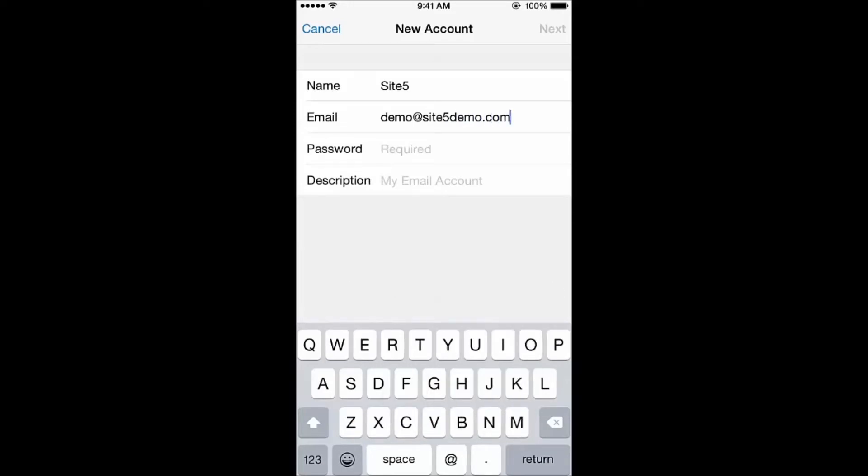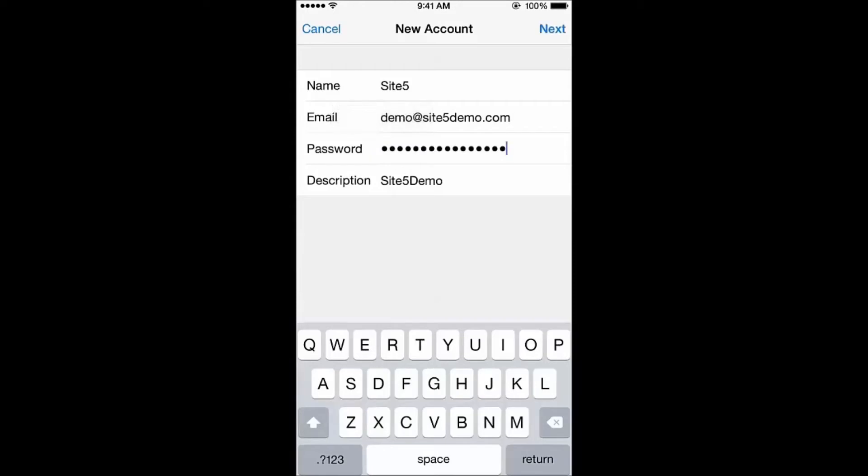For the description, you can put anything you'd like. The description is used to help you identify the account on your phone. When you've finished, tap Next.